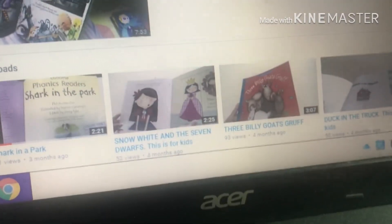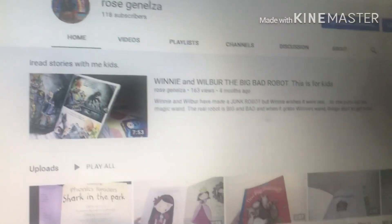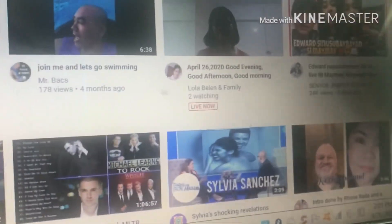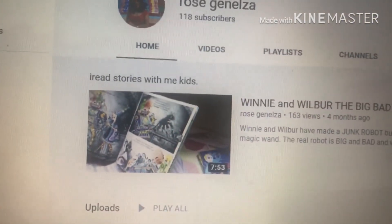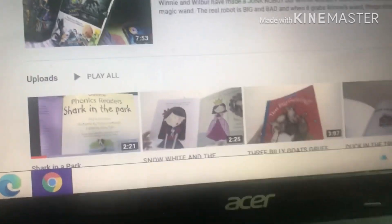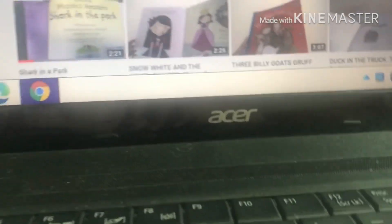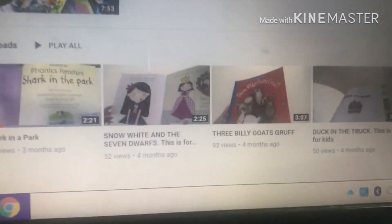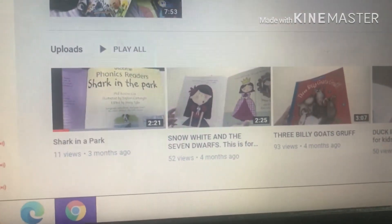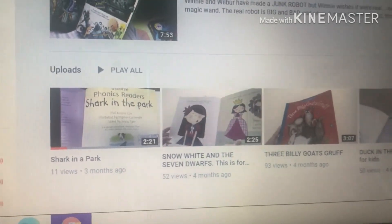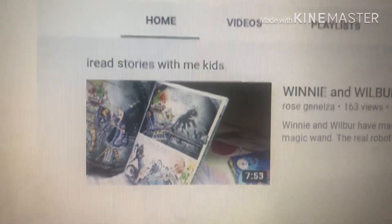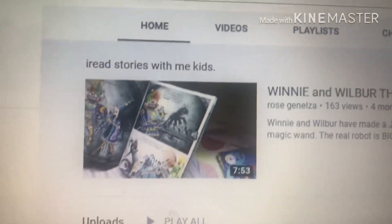Every time someone opens your channel or visits your channel, let's go back and see what it looks like. Okay, so now every time someone visits your channel, they open your channel and this is what they would see — your featured video. The rest is up to you: if you're gonna do a playlist or feature your most watched videos, that's up to you. But for now we are focusing on how you feature one video on your channel.